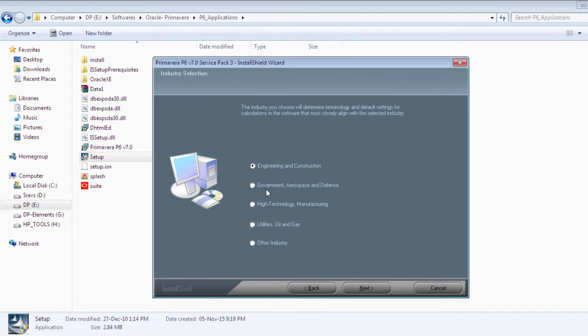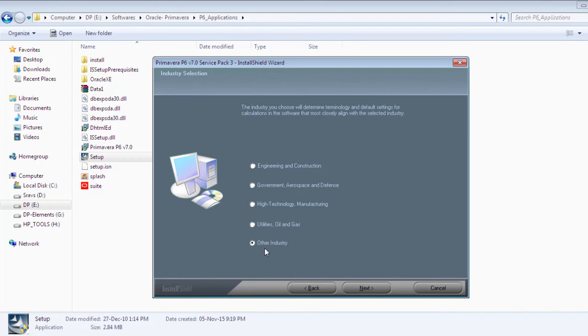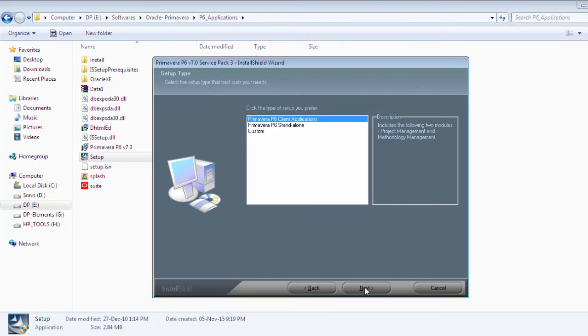If you're working on aerospace and defense related activities, select this one. This is for technology and manufacturing, this is for oil and gas, and for any other sector like telecom you can select other. I'm selecting engineering and construction as my industry. Click yes. There are three types of setups available.